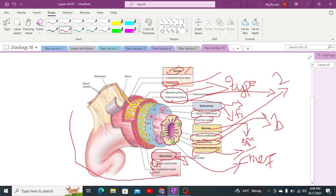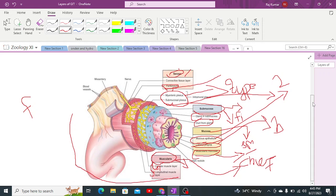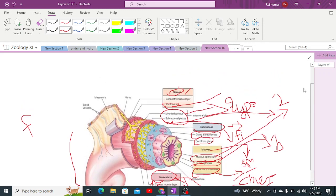The enzyme-secreting cells will be discussed in upcoming parts covering the stomach, small intestine, and esophagus. One additional point: in females, the mucosa is thinner compared to males. This concludes the discussion of the layers of the alimentary canal.